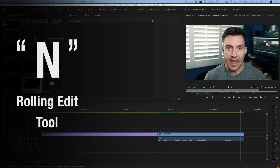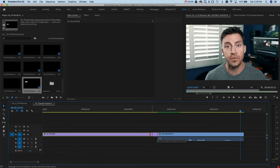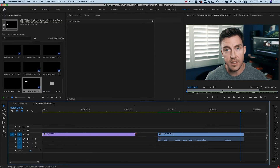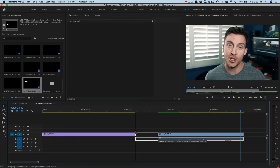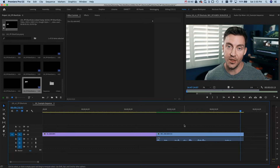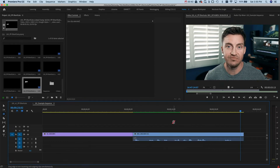If you want to change the in and out of two clips that are right next to each other at the same time, that's the rolling edit tool. I've got mine set to N. It saves you from doing this so you can do this — same exact thing, half the time.